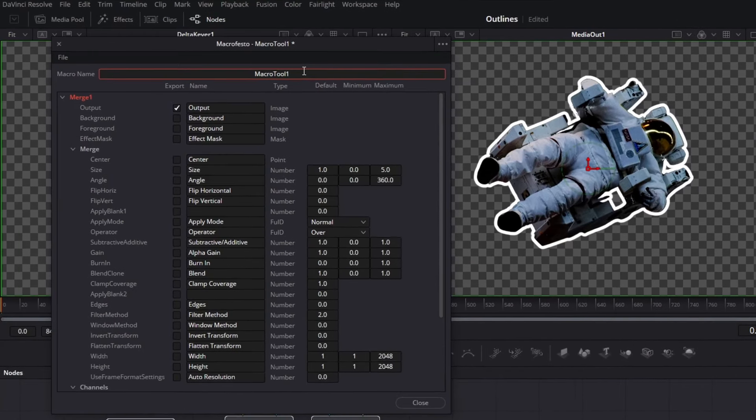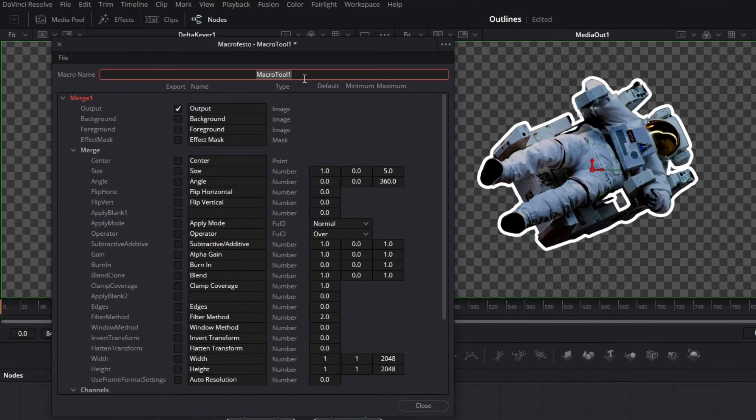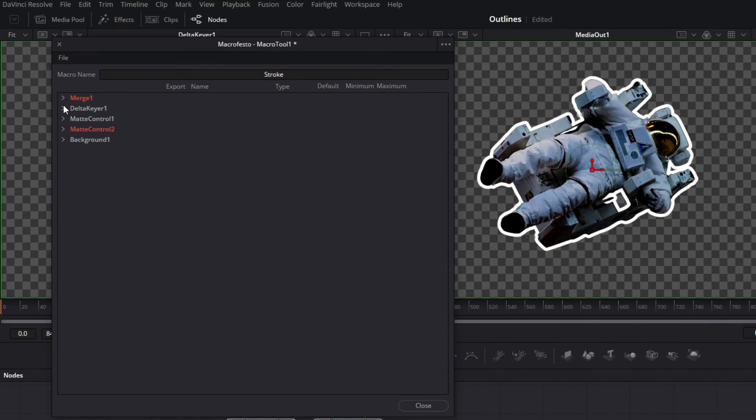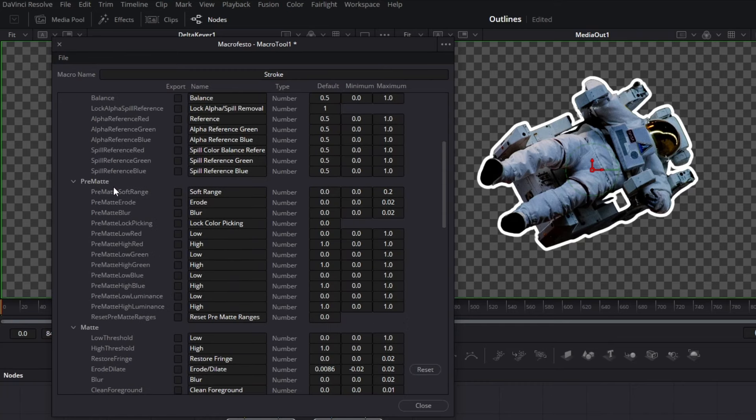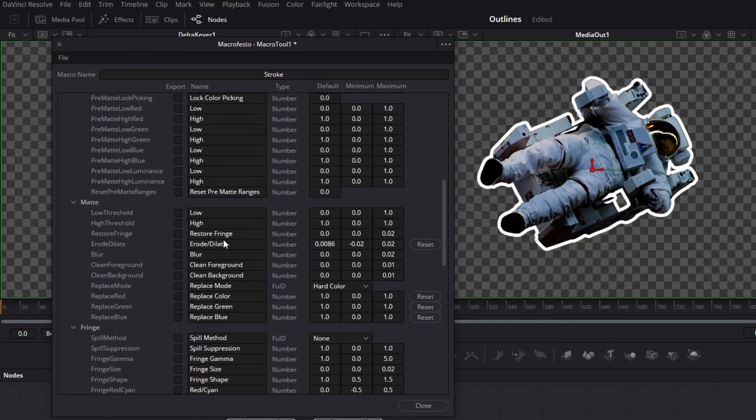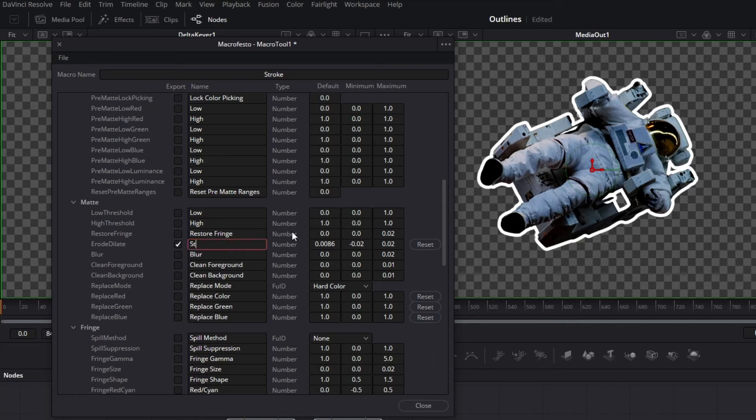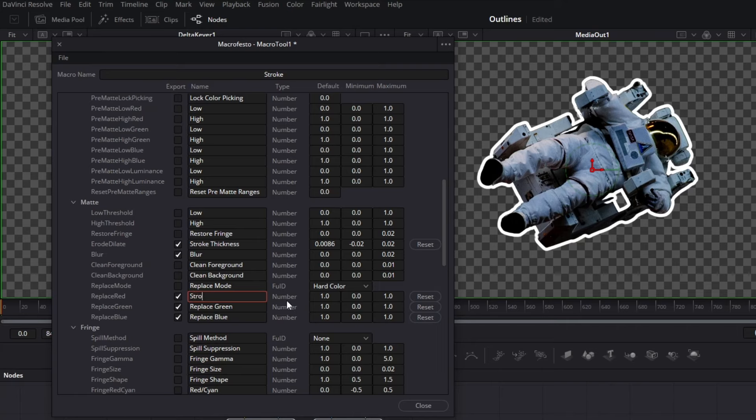Then you can name your effect anything you want, I'll just type stroke. Then close this first tab and open the Delta Keyer tab right here. Then search for erode slash dilate, this one. Select it and name it to stroke thickness. Then also select blur and select all these three parameters down here for the color. And for replace color, rename it to stroke color. Done.